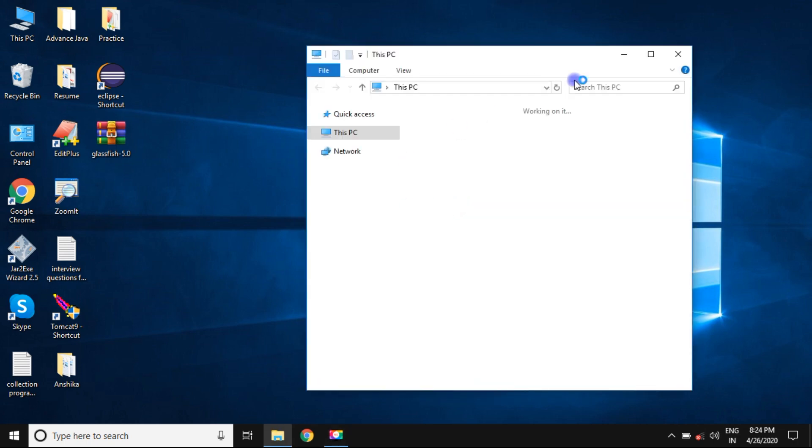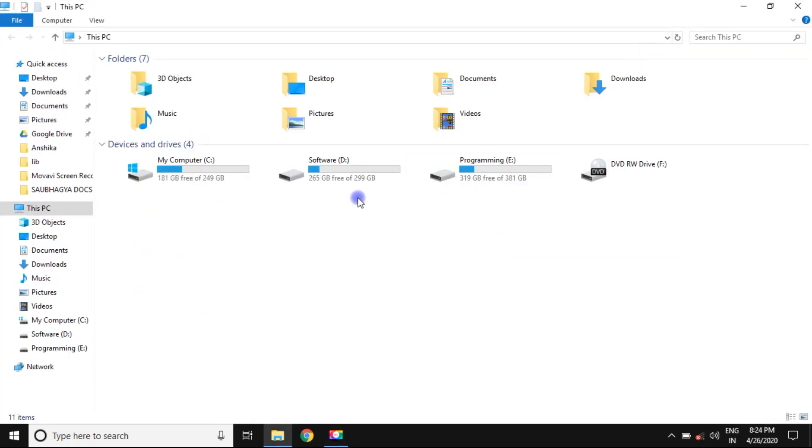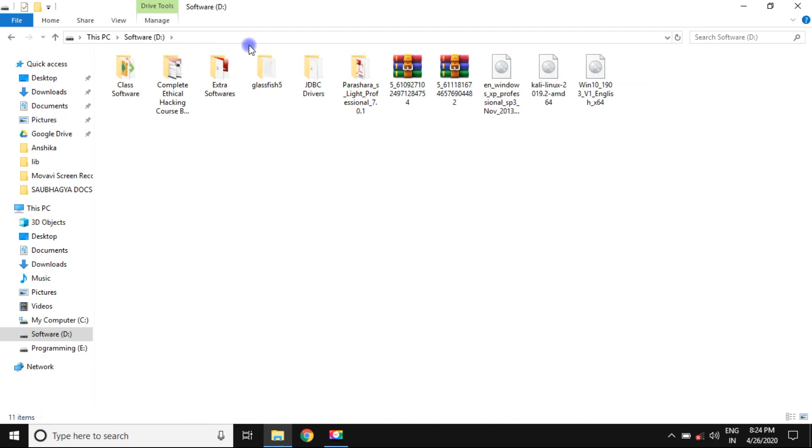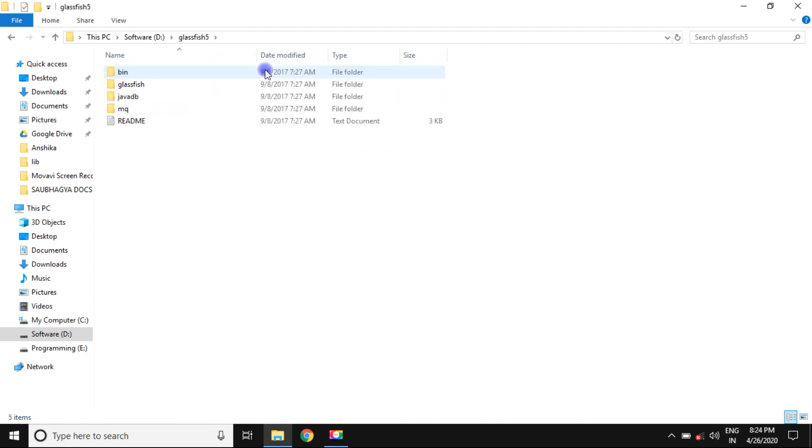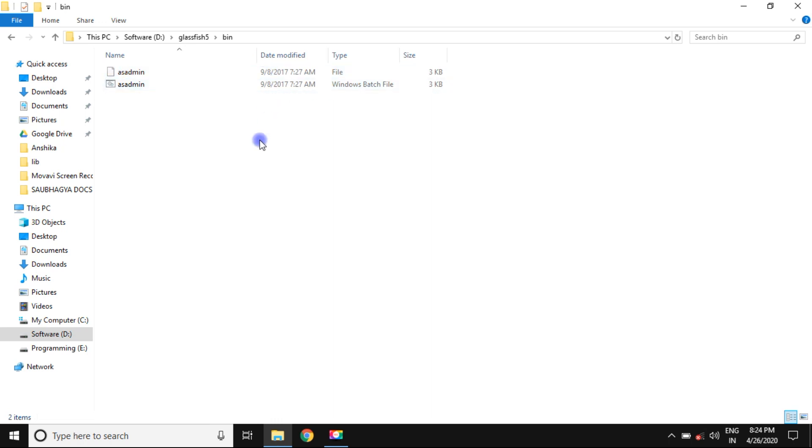Go to the D drive. Here we can see GlassFish 5. It means GlassFish has been installed, but installation is nothing. After the installation, you can create a domain in GlassFish server.